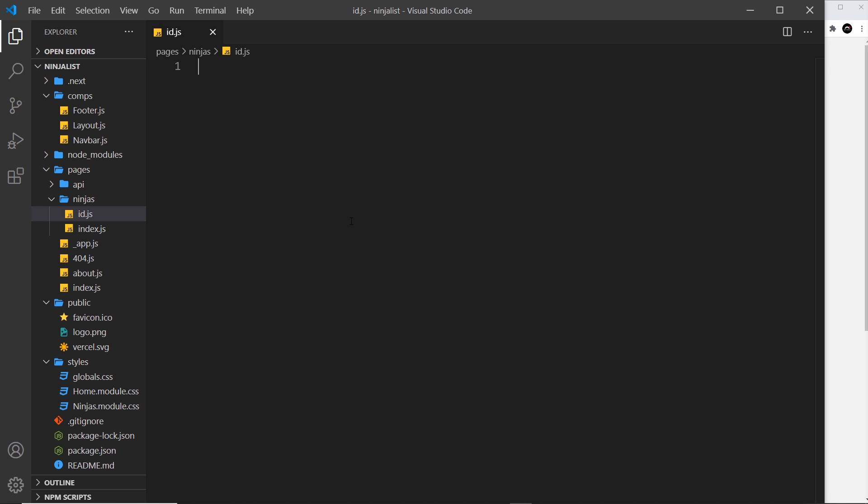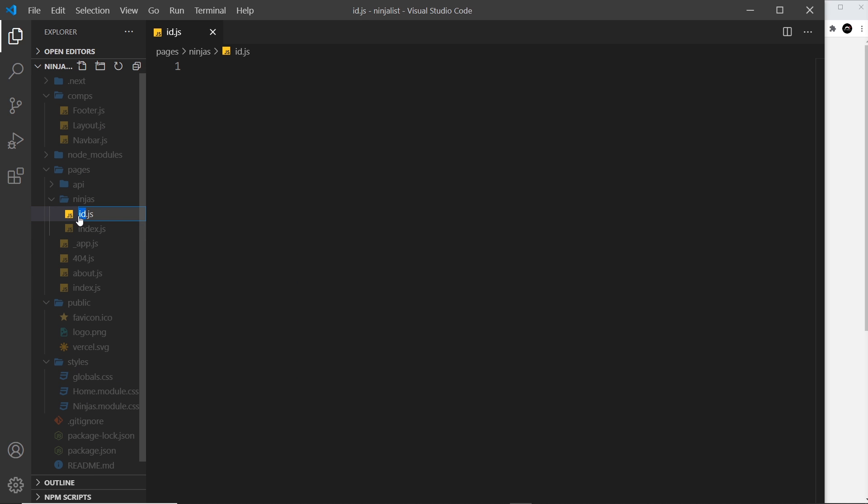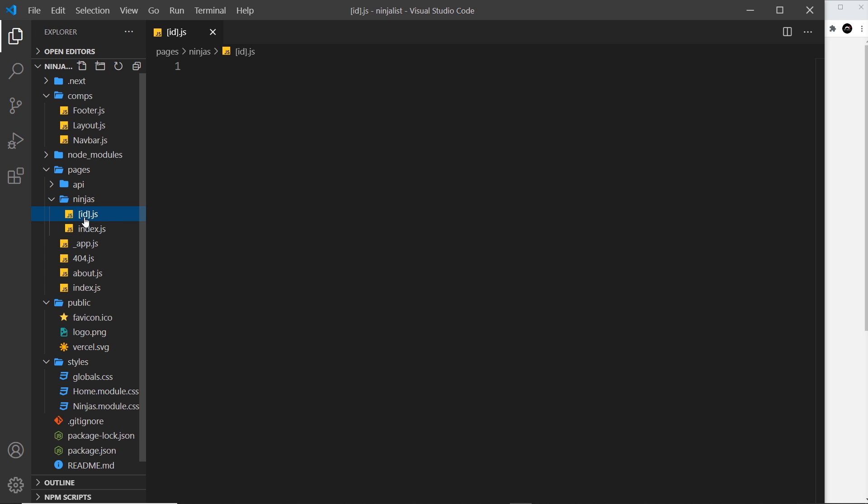It wouldn't match /ninjas/1 or /2 or /123 etc. We need to tell Next that this thing right here is going to be changeable. And the way we do that is by putting square brackets around the name—square brackets open and then close at the end. And that tells Next that this right here is a route parameter and it's going to be changeable.